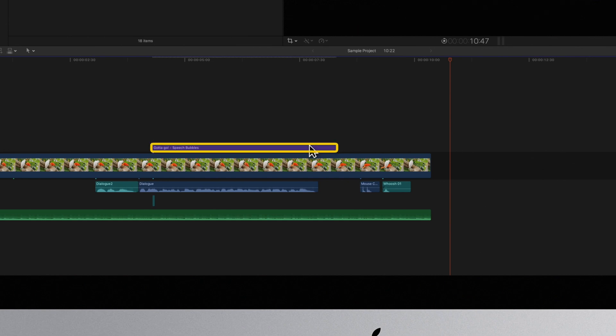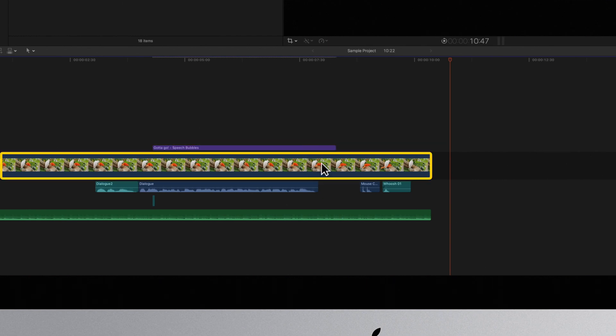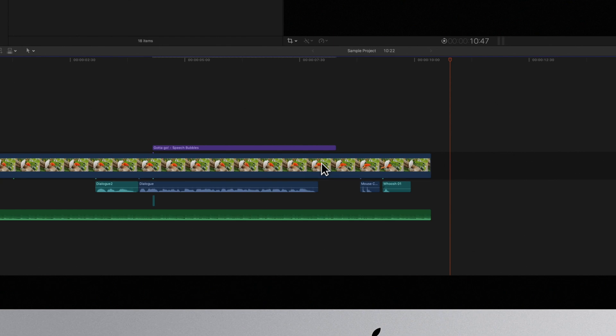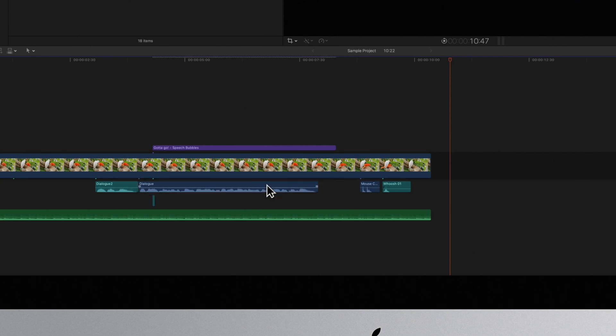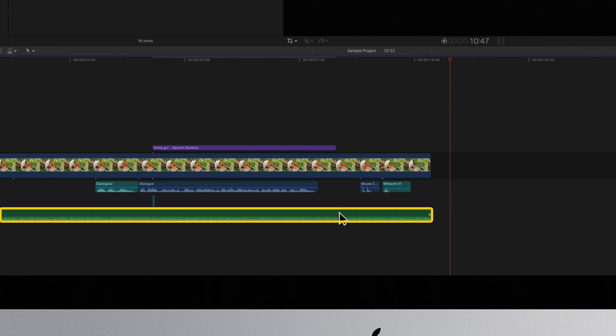This clip is purple for the title. This clip is dark blue for video. This audio clip is blue for dialogue. This clip is teal for sound effects. And this clip is green for music.